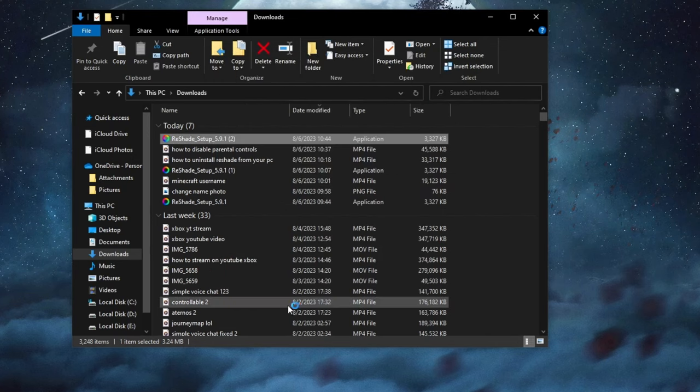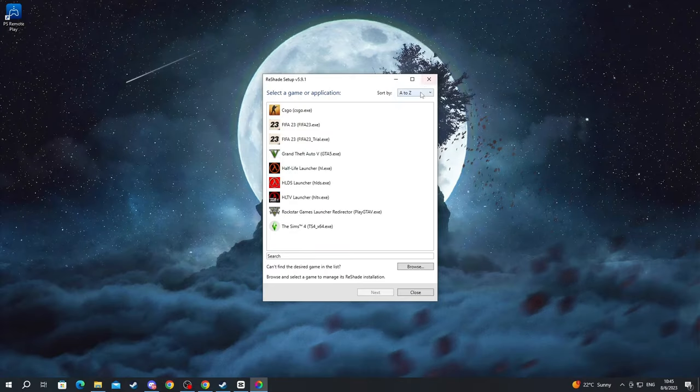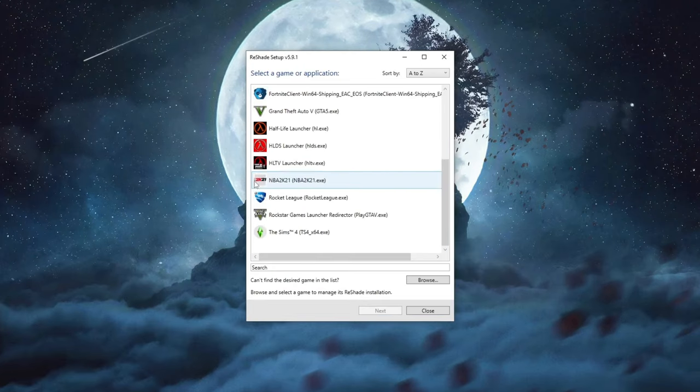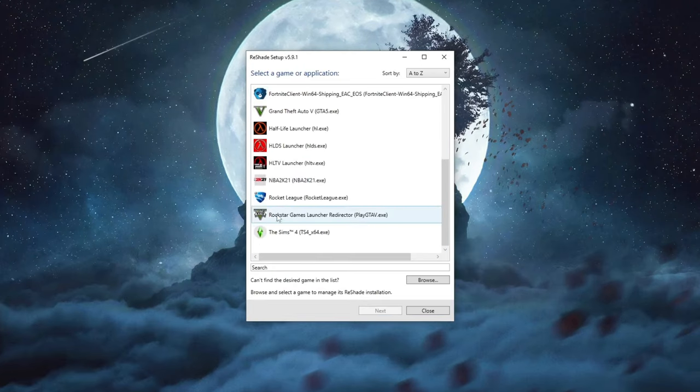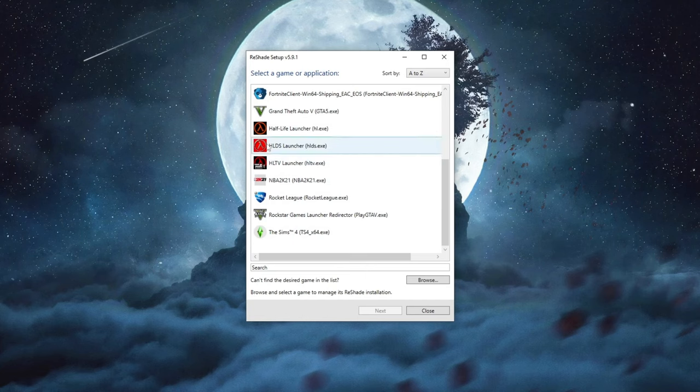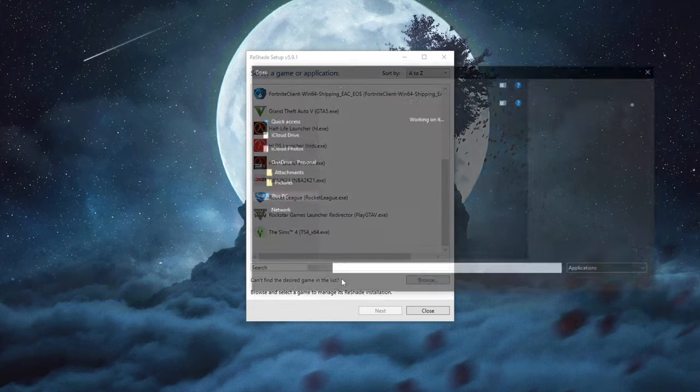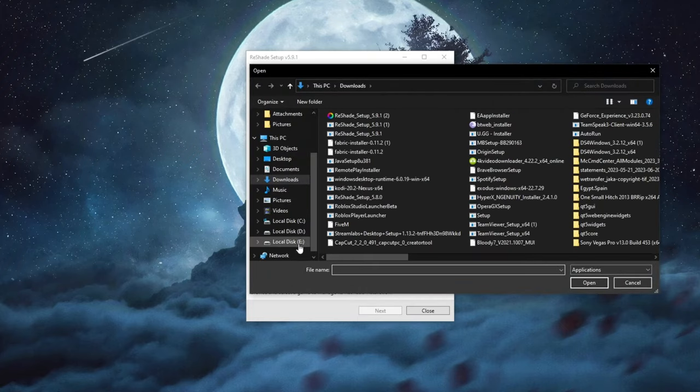We press the run anyway button and when we get right here we can just look for Sims 4 in this category of games or we can press the browse button. If it doesn't appear for you we press the browse option.